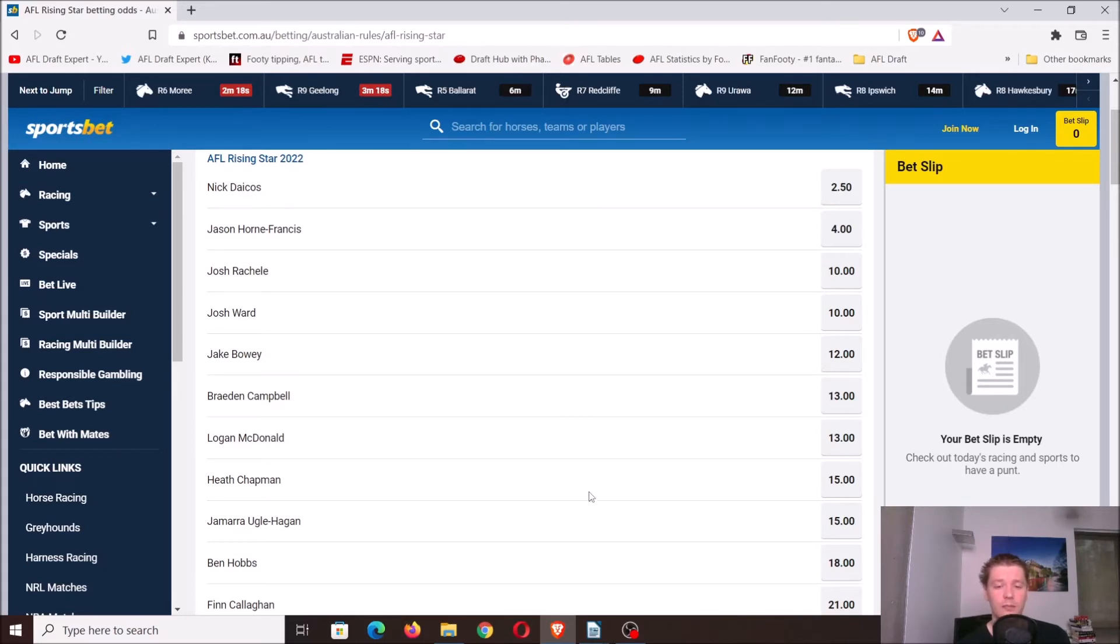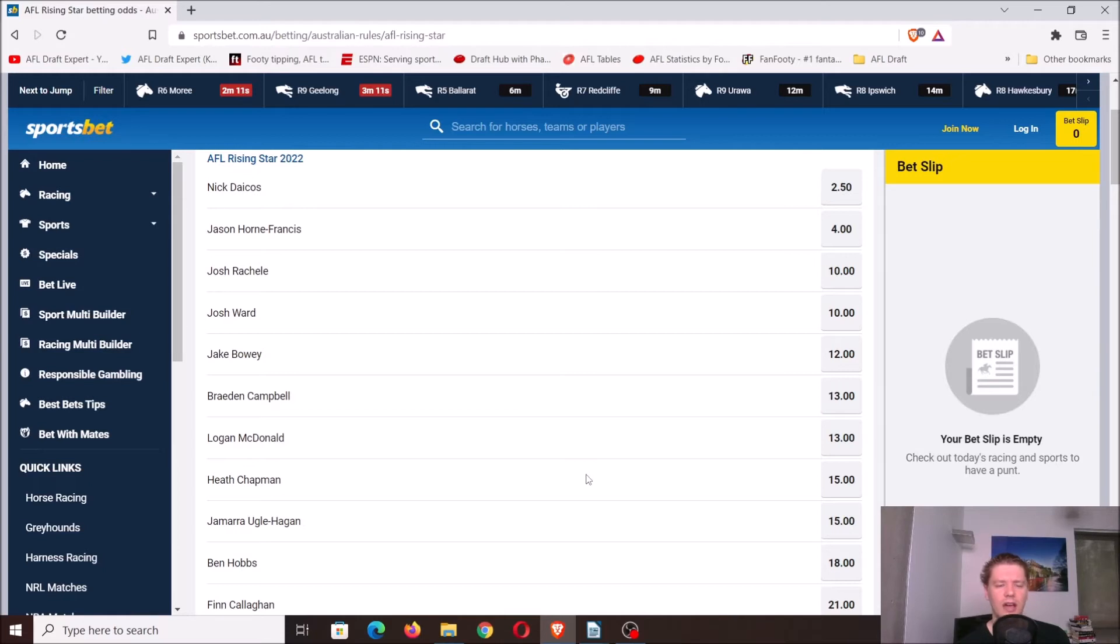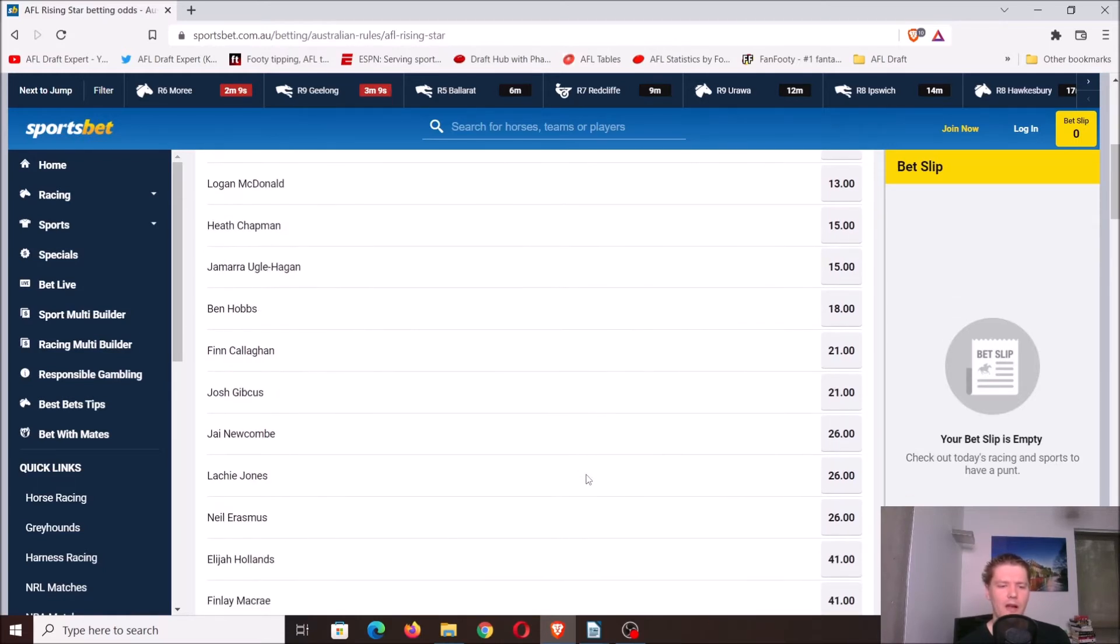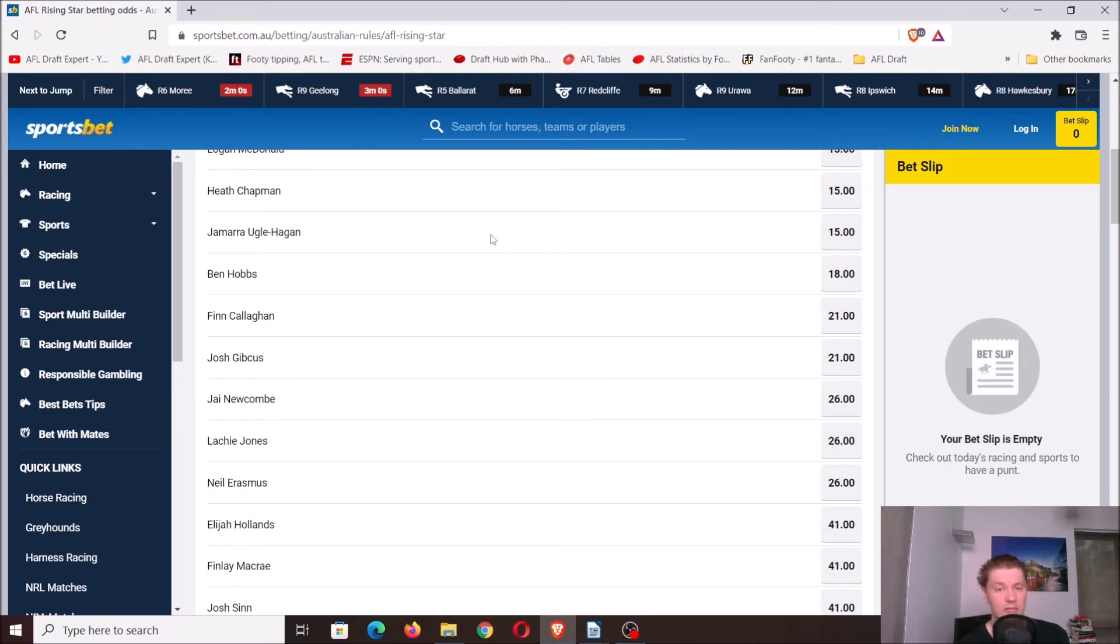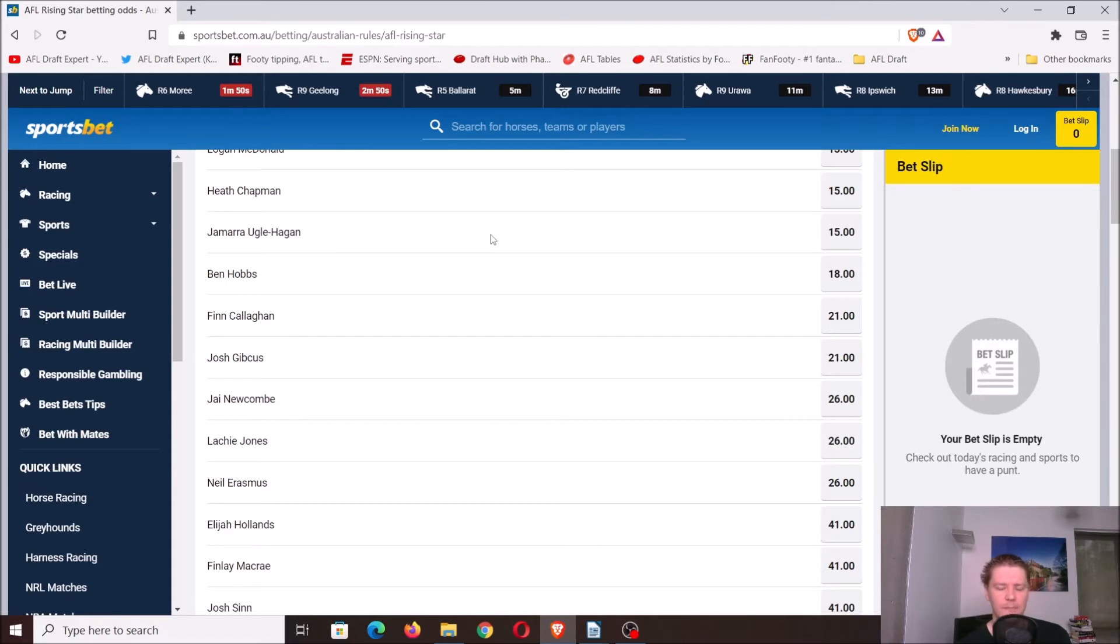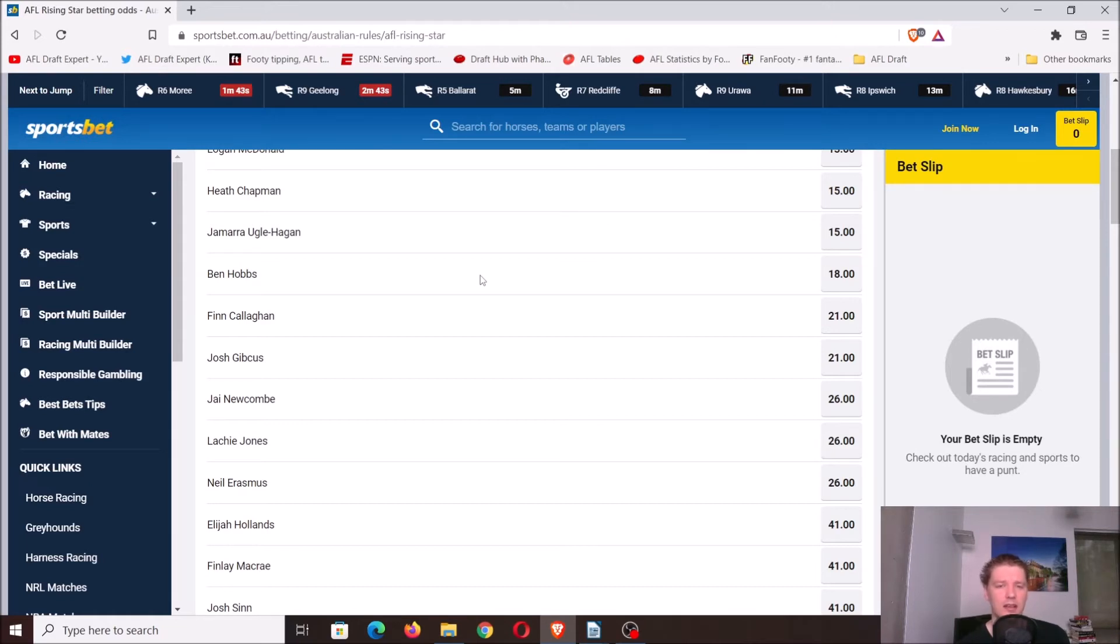Heath Chapman possibly could be higher, though I don't think he'll win it by any means, so that's a fine spot. A weird one here, Eugle Hagen. I know he's a number one overall pick, but I don't think he'll start the year as a best 22 player for the Dogs. I think he'll take a while to break his way in and really earn his position. Given that, he's not a realistic chance for the rising star. Hobbs, I don't think we'll see him round one, probably not even the start of the season. It'll really be a case of probably if or when injuries happen through the Essendon midfield.